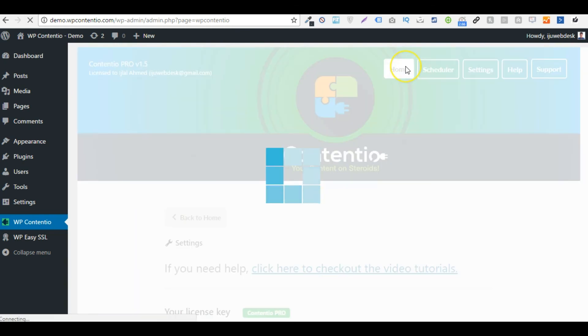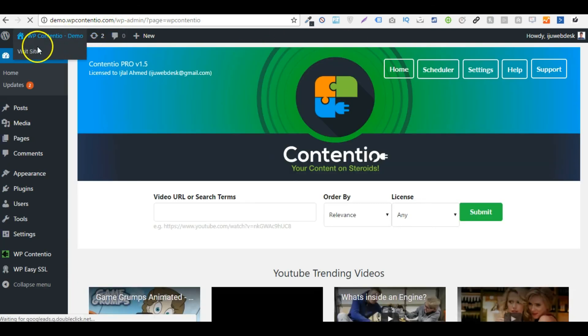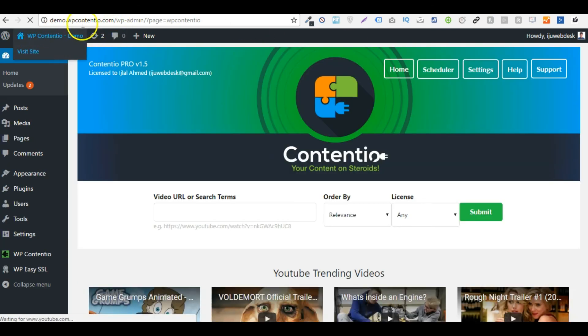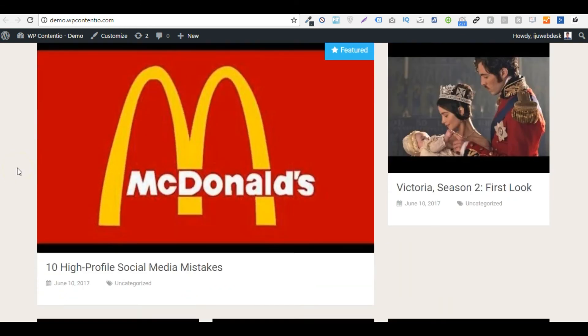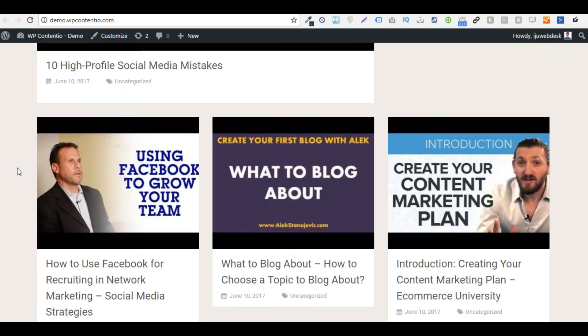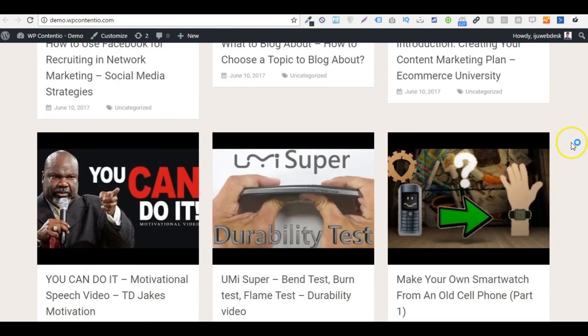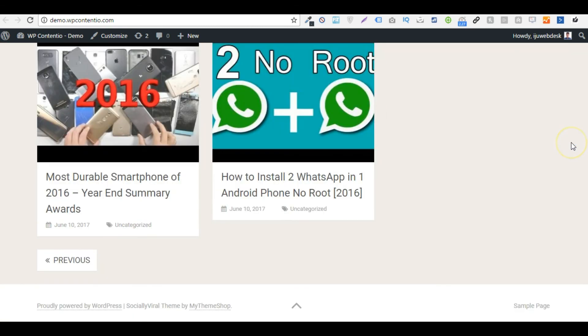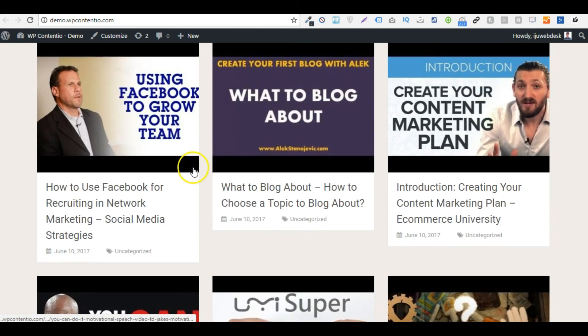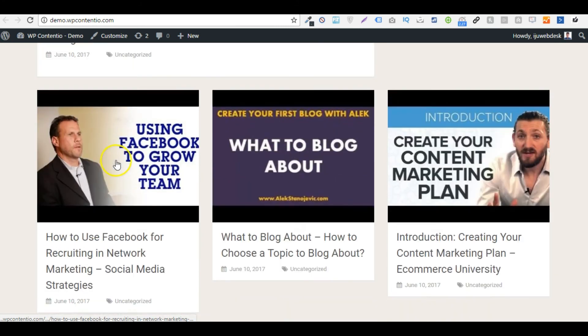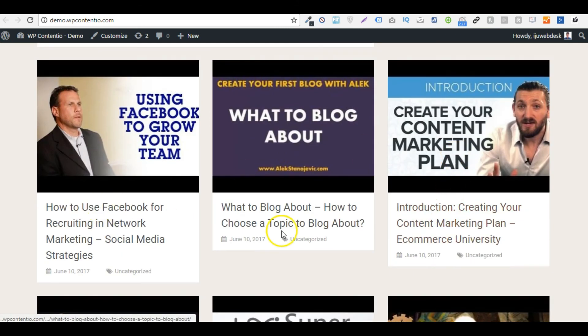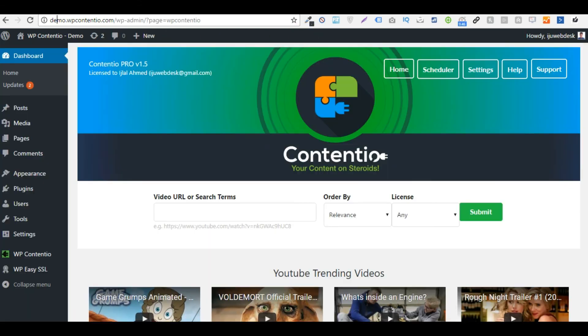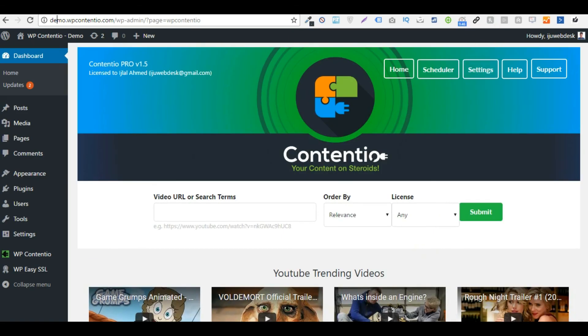So yeah, that's pretty much how WP Contentio works and I hope that you liked this demonstration. If you would like to see the demo blog, you can go to demo.wpcontentio.com. Let me just show you the demo blog. And as you can see right here, here is the blog and it also contains the post that we just created, the motivation one and the content marketing and blogging, etc. So yeah, that's pretty much how WP Contentio works and I hope that you liked this demonstration. So thank you.